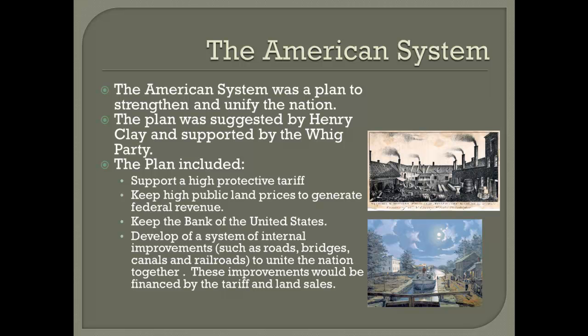Internal improvements like roads, bridges, canals, and railroads would help unite the country together, because people would now be able to transport themselves and goods between all three sections more easily and more quickly.